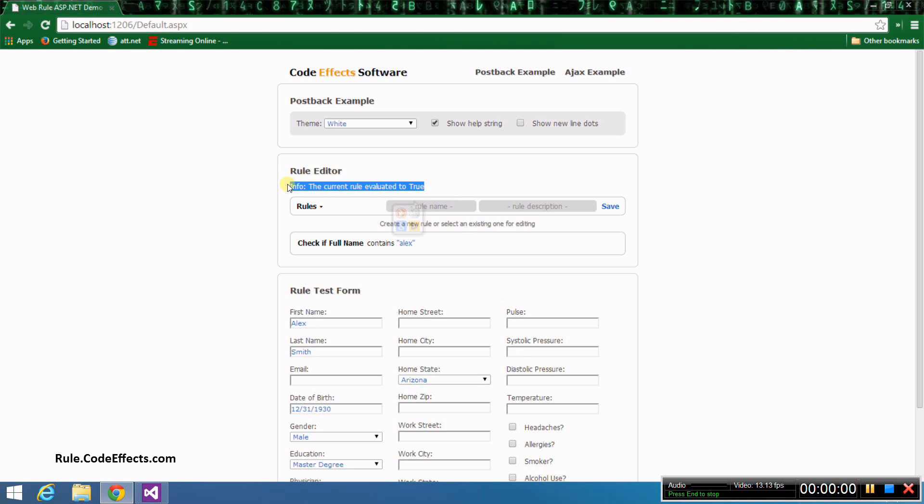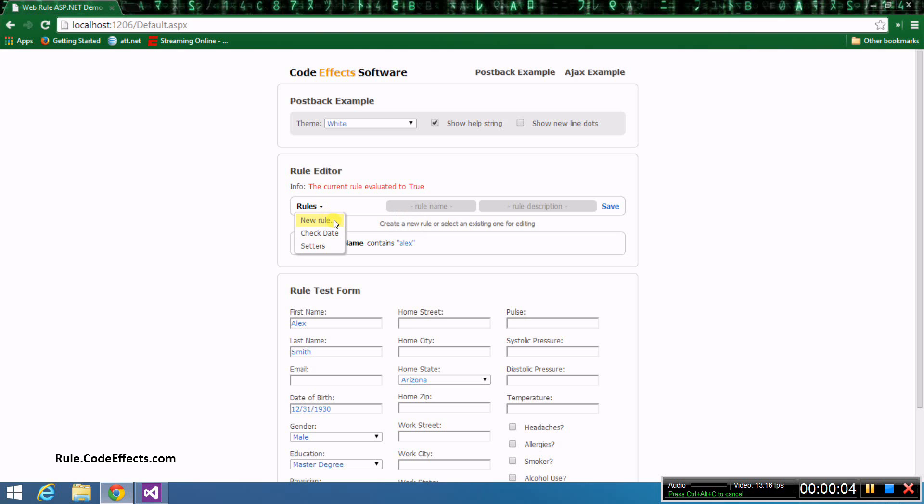Notice that in evaluate mode, you can only create evaluate type rules. So if you click the rules menu, you'll only see the new rule option among the list of existing rules.